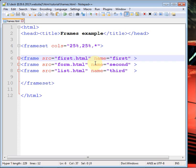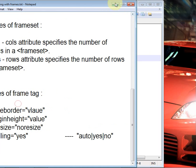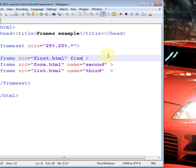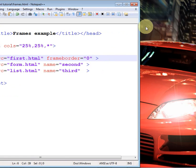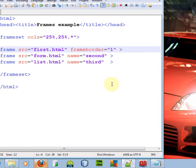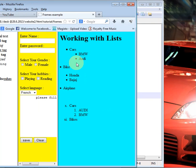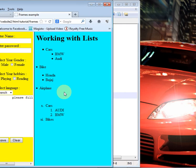The next attribute is 'frameborder'. It takes two values: zero or one. If you don't want any frame border, use zero; if you want a border, use one. If putting zero is not showing any visible difference, it may be due to the Firefox version you are using — just check in your browser and comment below.